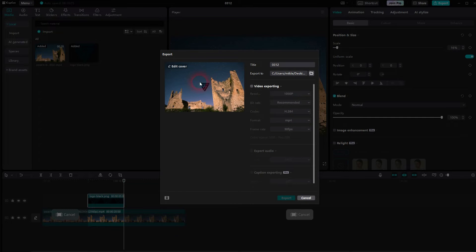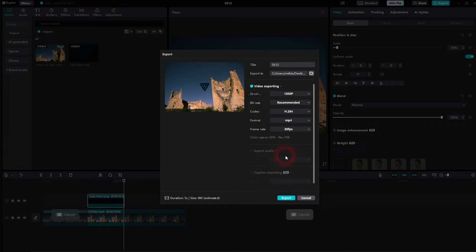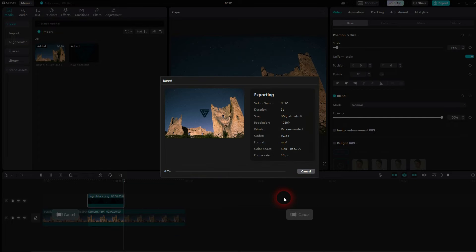Now we'll go to export. You can see it's like five seconds long. Make sure that video exporting is checked, right here, and then just export it.